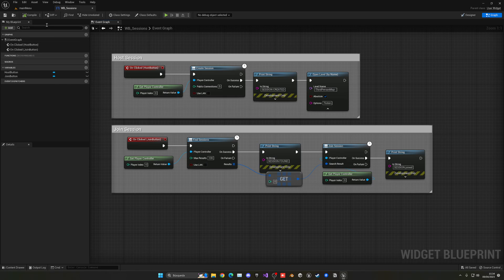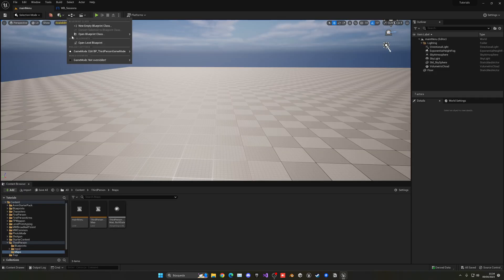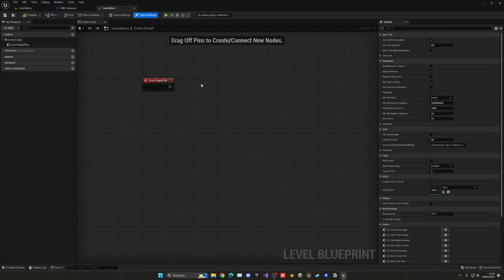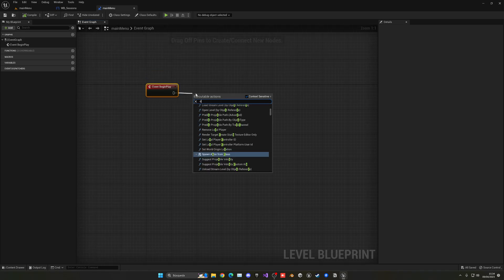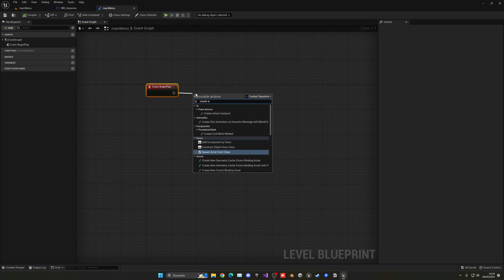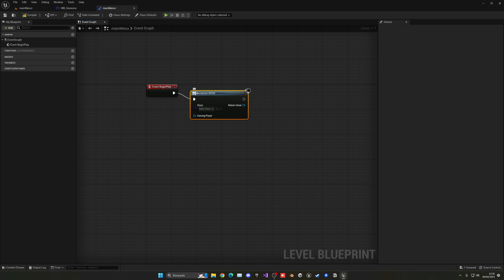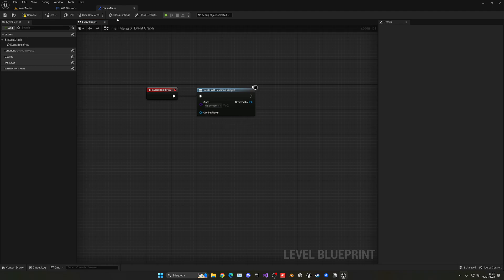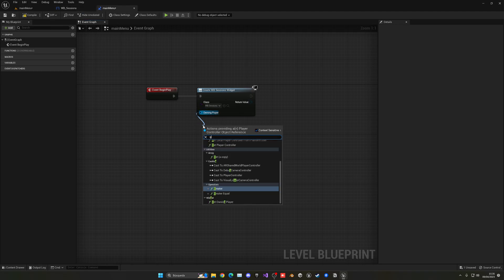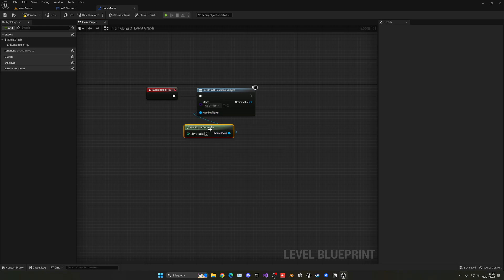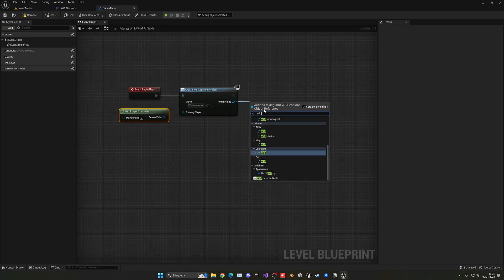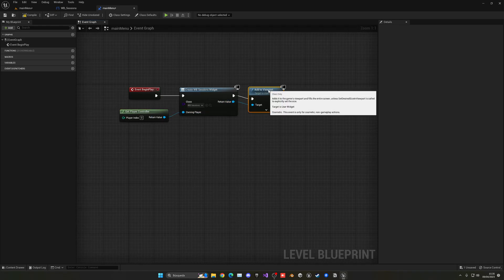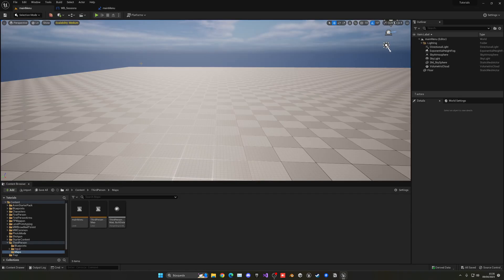So now what we have to do is compile, save. Go to our main menu level and go ahead and open the level blueprint. So basically in the beginning play, what we'll do is basically create the widget. So create widget. The class will be WP sessions. Basically the one that we have just created. Owning player, we get player controller. And then the return value, we can just add it into the viewport. So it will be in the player screen. So now, if we press play, you can see that we have the option stuff.